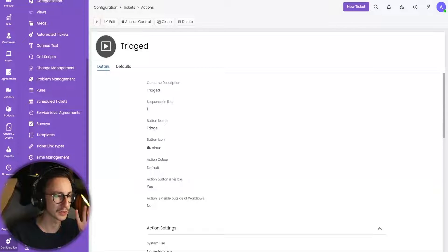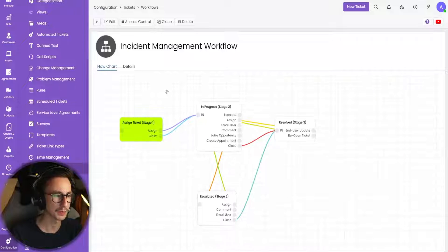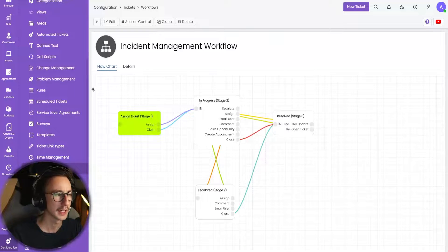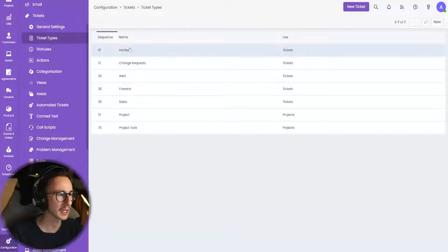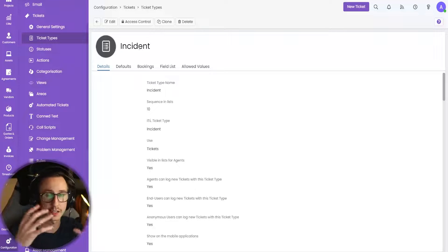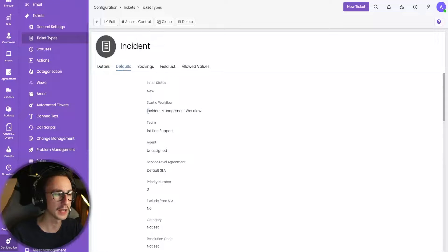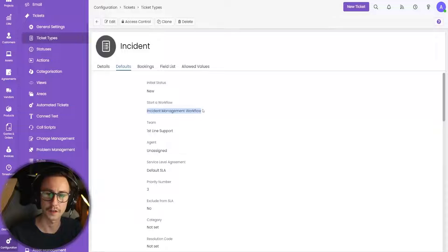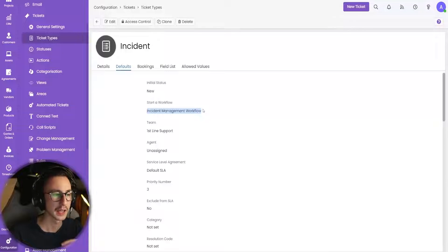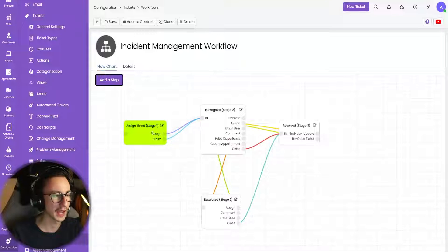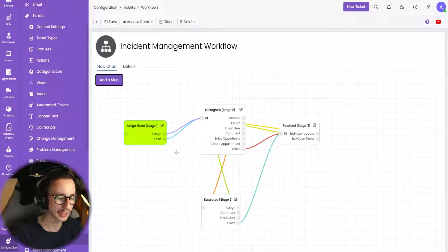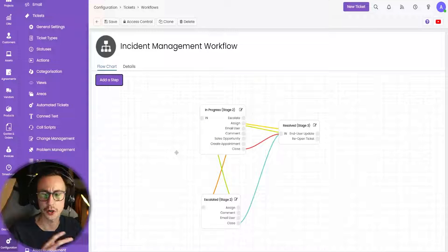So what you need to do now is head down to workflows — incident management workflow. If you're wondering where these workflows are invoked from, if you go to ticket types, incidents for instance — this is an incident ticket — the default is start this workflow. So whenever an incident ticket is created, whether manually or via an email, it will start the incident management workflow, which is here. I want to edit this and I'm going to delete stage one and recreate it with you now to show you how this works.